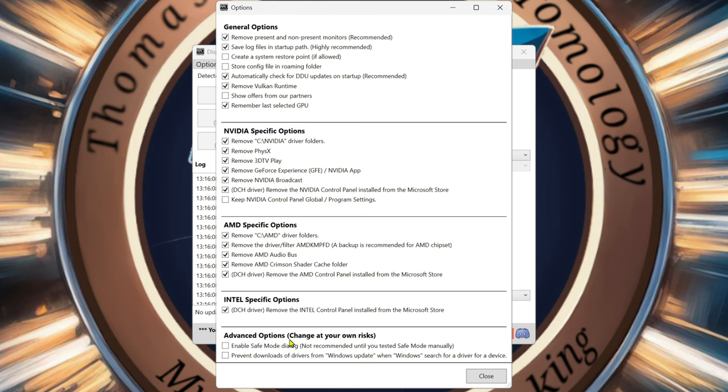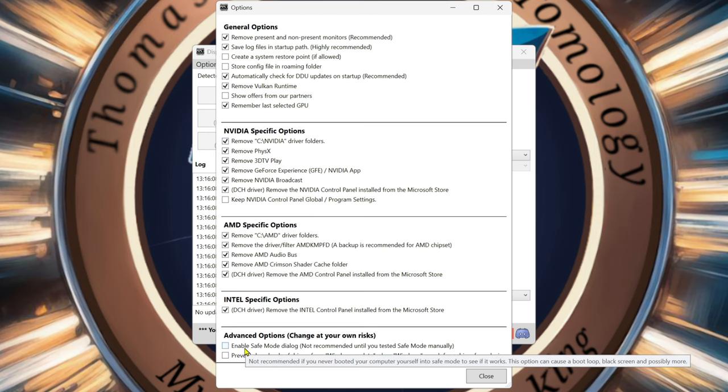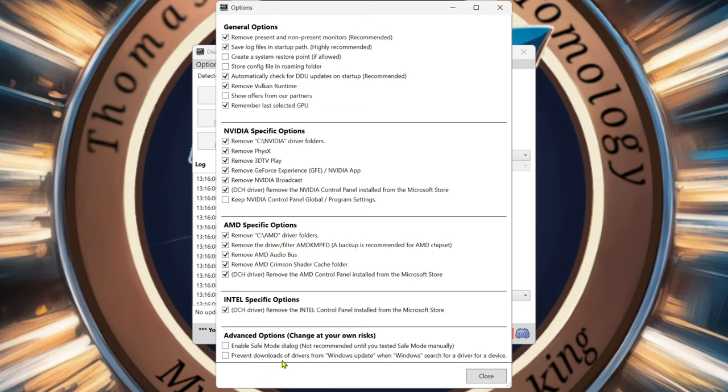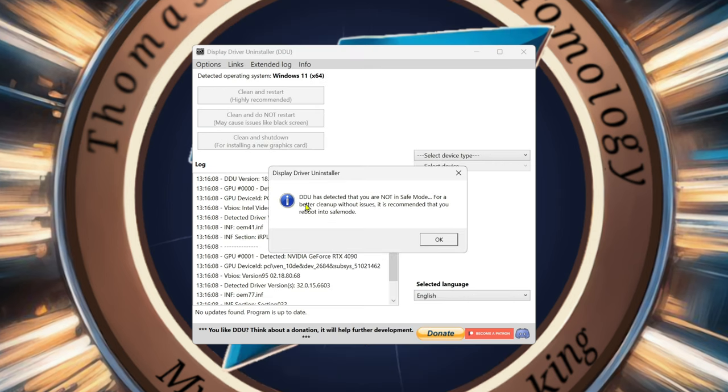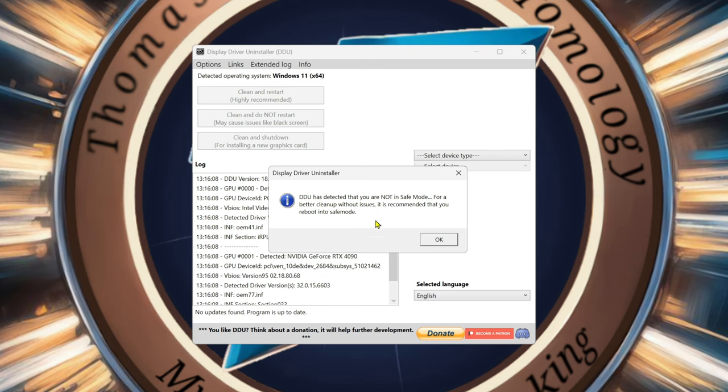You can go to advanced mode, which, you know, use at your own risk. Enable safe mode. Prevent downloads from drivers. Right. So now we're going to close. DDU has detected that you are not in safe mode. For a better cleanup without issues, it is recommended to reboot into safe mode. So that's what I'm going to go ahead and do now.